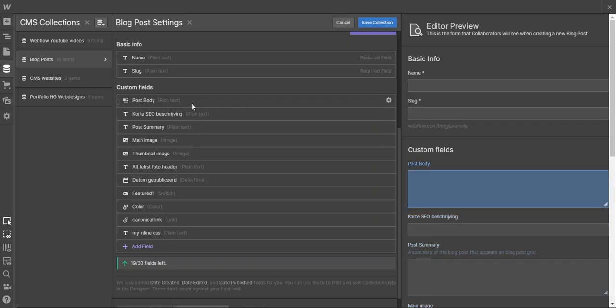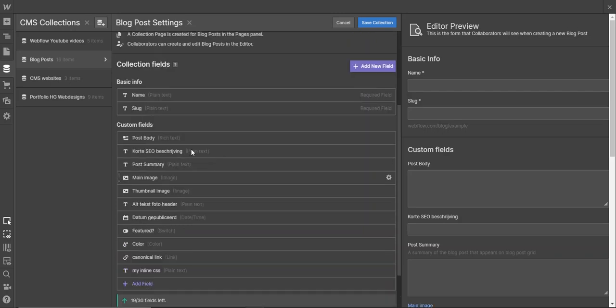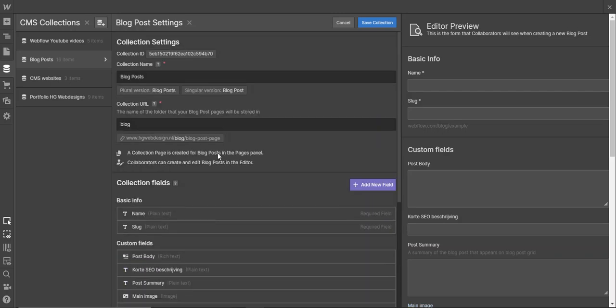So you have to make a field with a rich text element, then an image, an image, an image. Then a rich text element. Then an image, an image. And when you need them you can use them. Or you don't need them, you don't use them. But it's a hassle man. It's not very nice to work with.